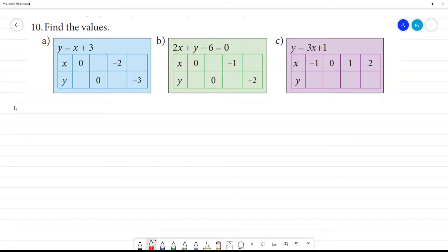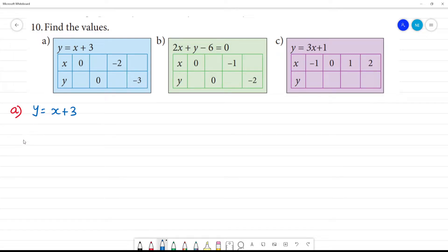Find the values of a1. So y equals x plus 3 and we will fill in the blanks. First, x is equal to 0. If x is equal to 0, then y is 0 plus 3, so the y value is 3.